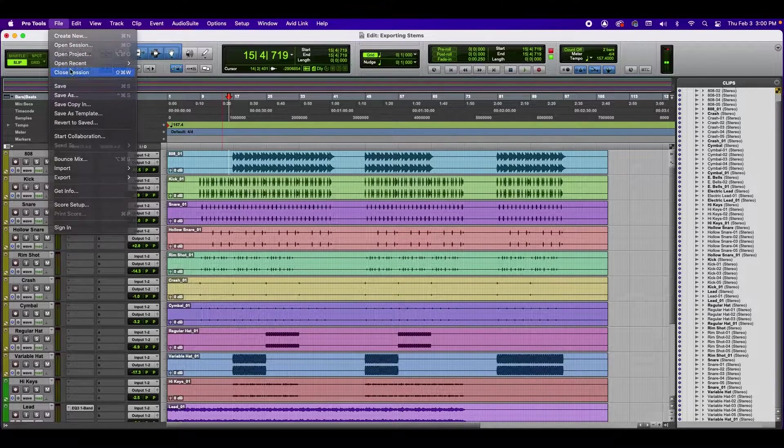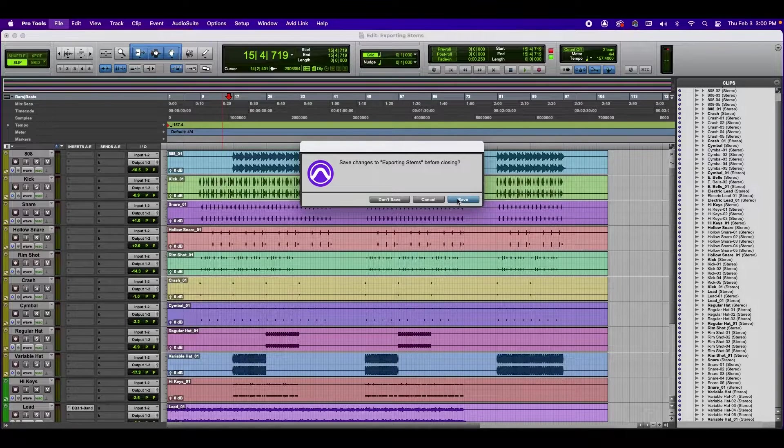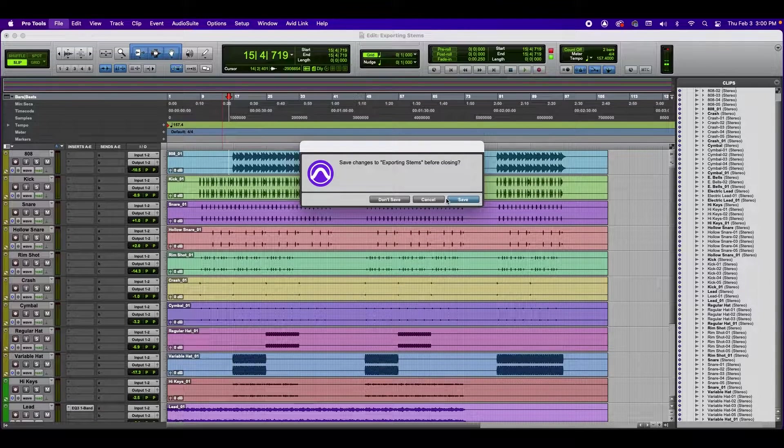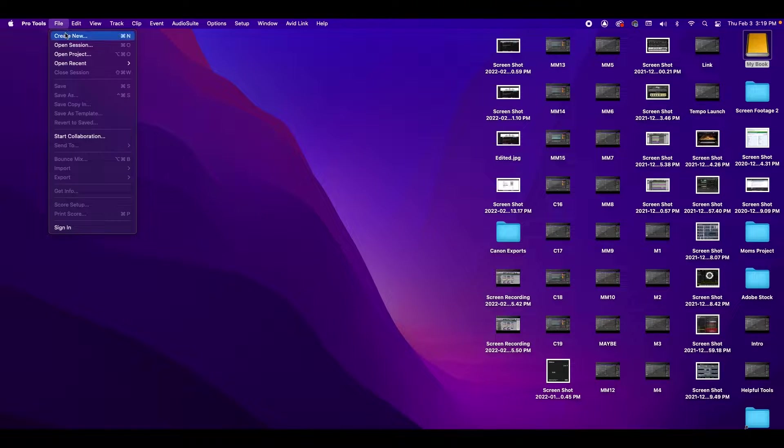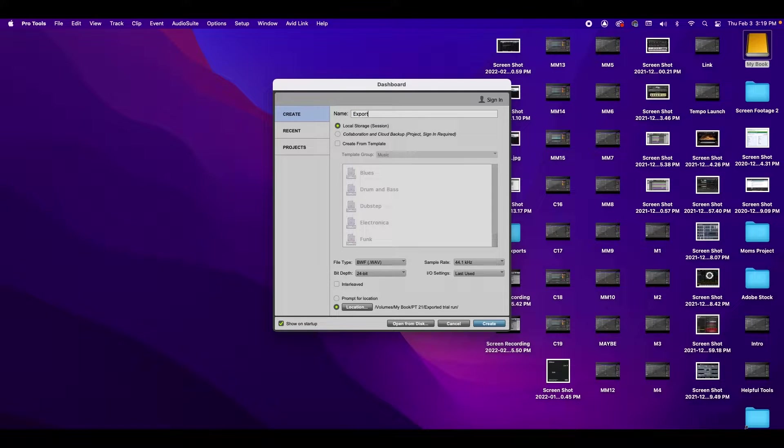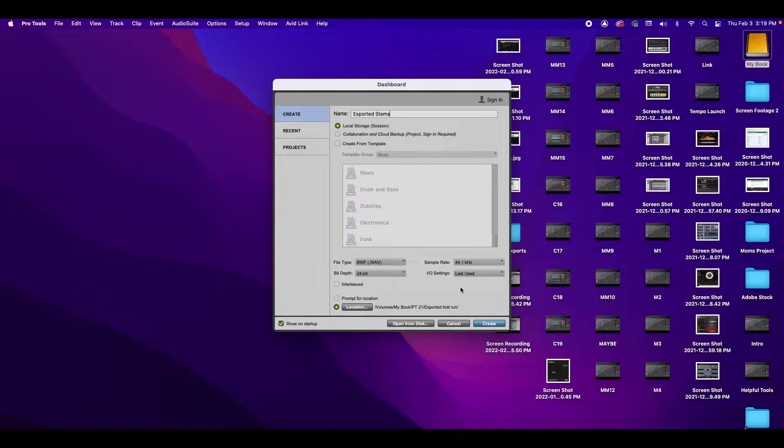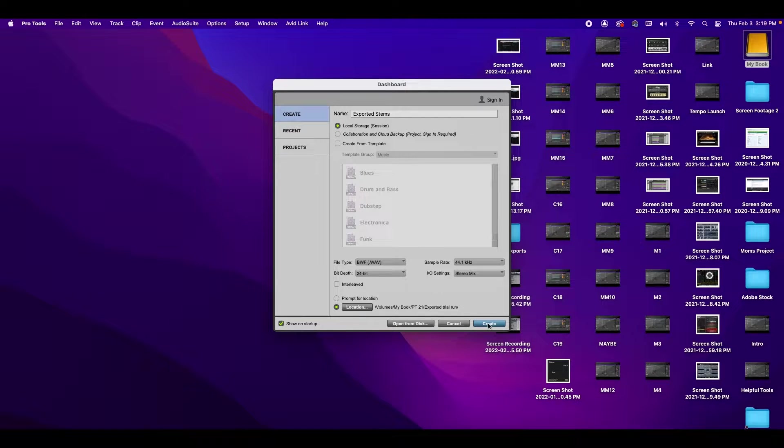File. Close session. Save. File. Create new. And we're going to call this exported stems. And we're going to change this to Stereo mix. Create.